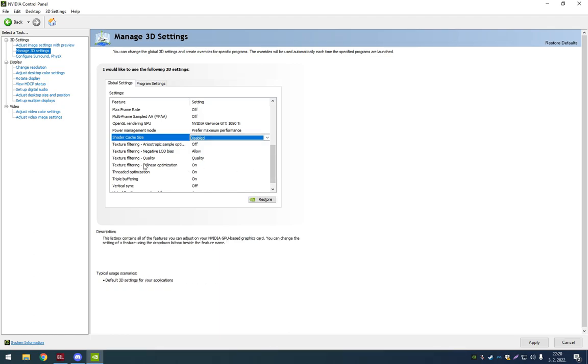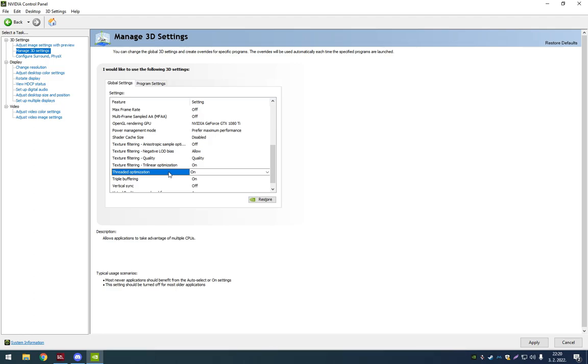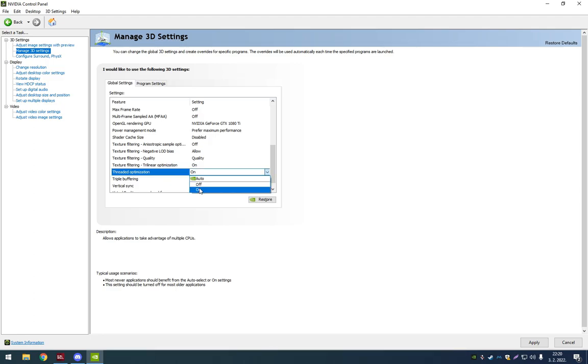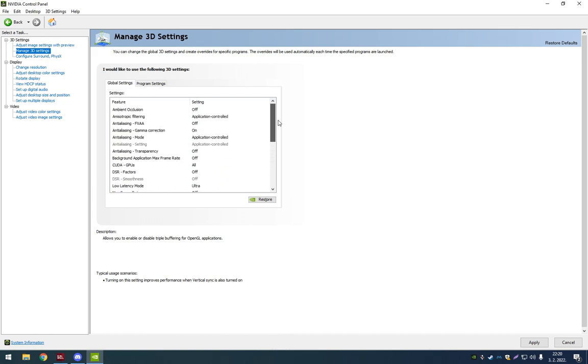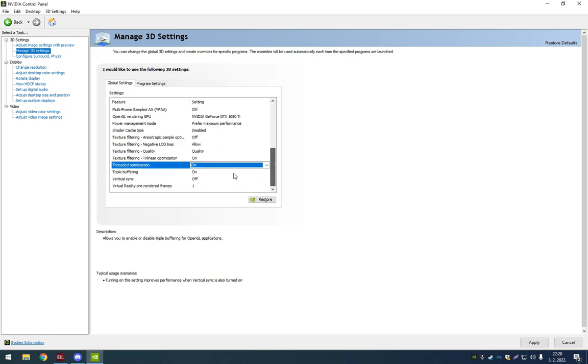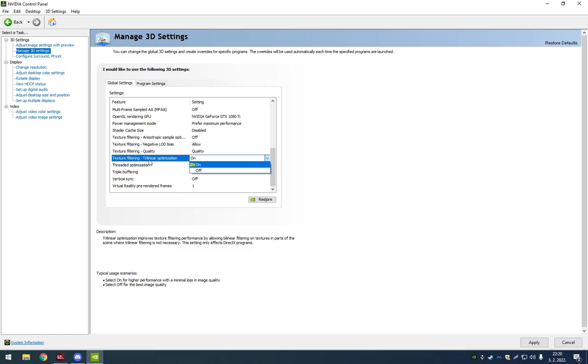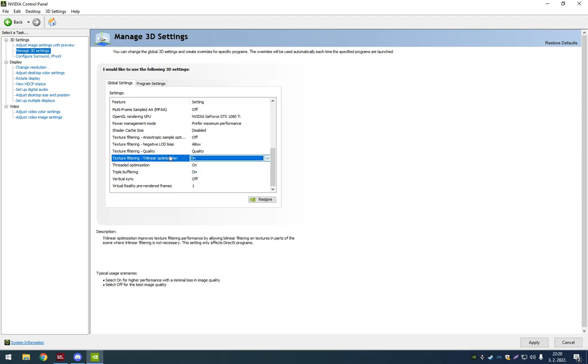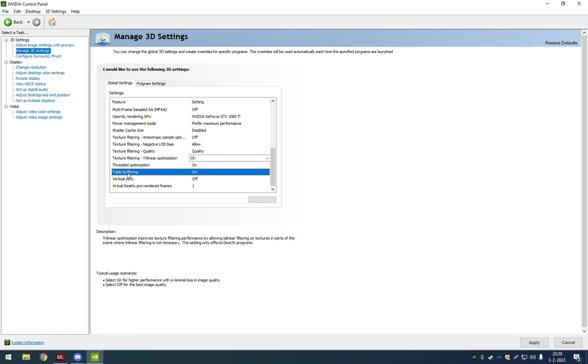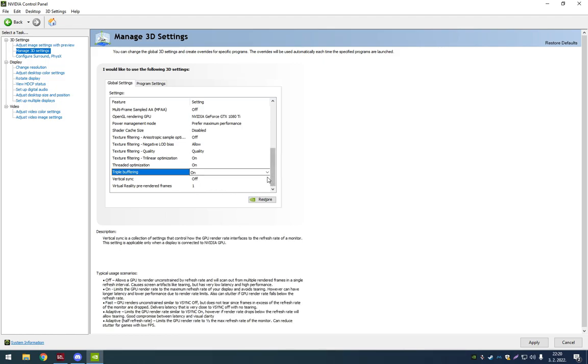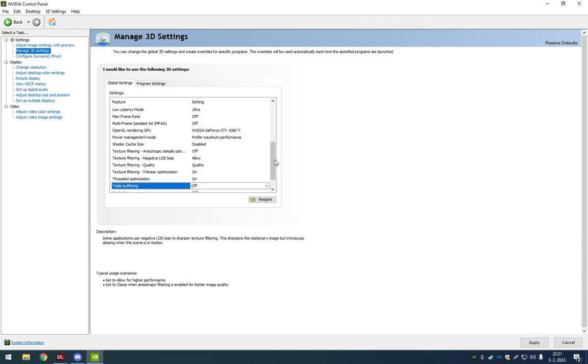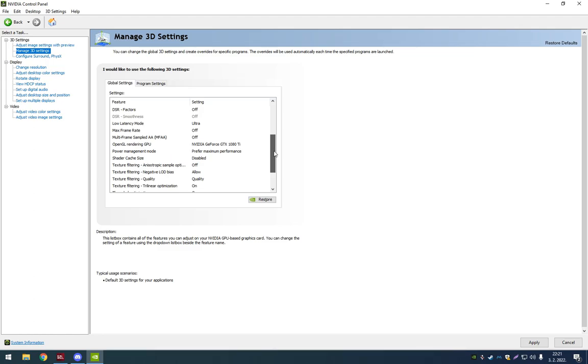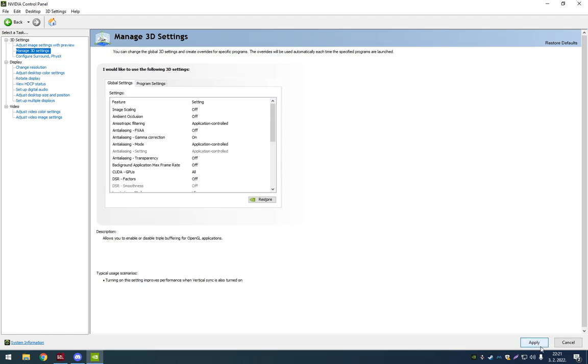Now let's go next. Threaded Optimization. This is going to use more cores on your CPU, so just enable it. It's going to add a lot of FPS if you have a multiple core CPU like me. Trilinear Optimization, you can turn that on. Everything else, Vertical Sync, turn that off. Triple Buffering depends if you have... I mean this is for OpenGL applications anyway, so this doesn't matter. I'm going to turn it off. I think that's all over here. Now just go Apply. That's important. Don't forget to apply the settings, obviously.